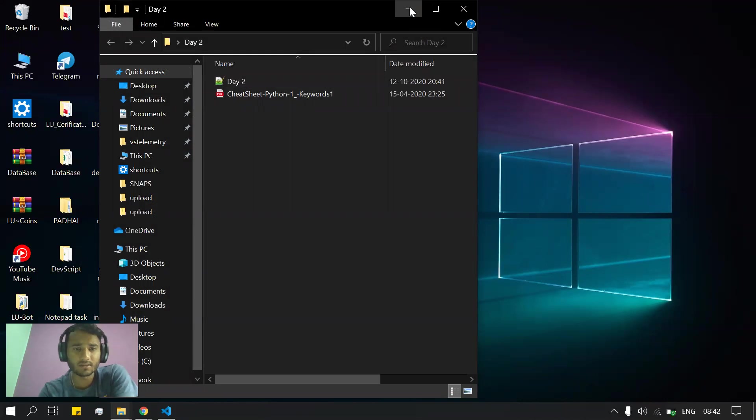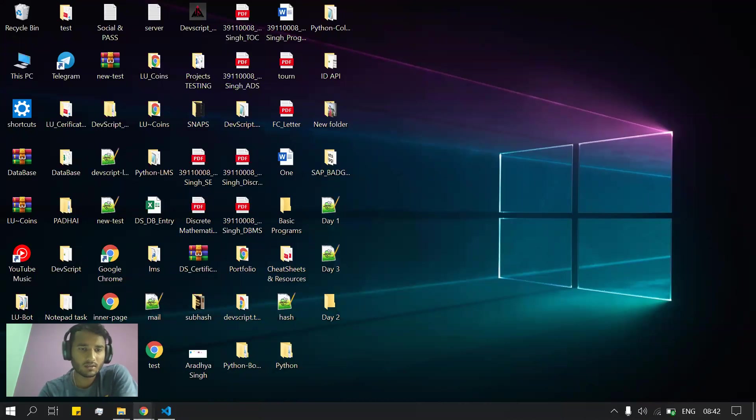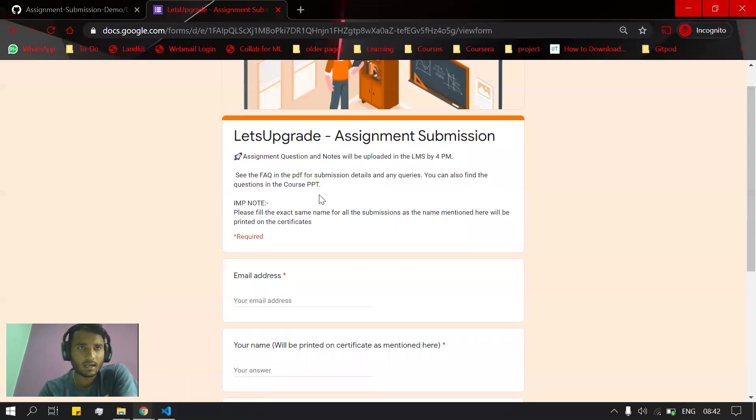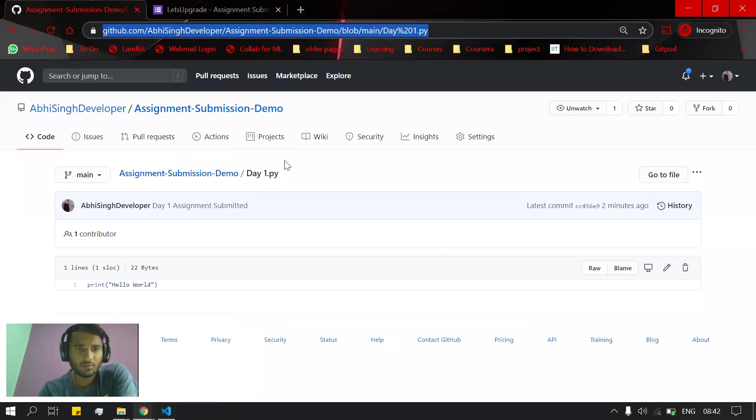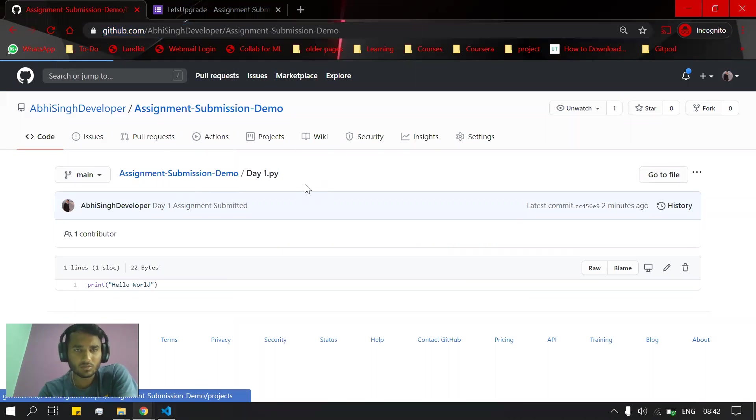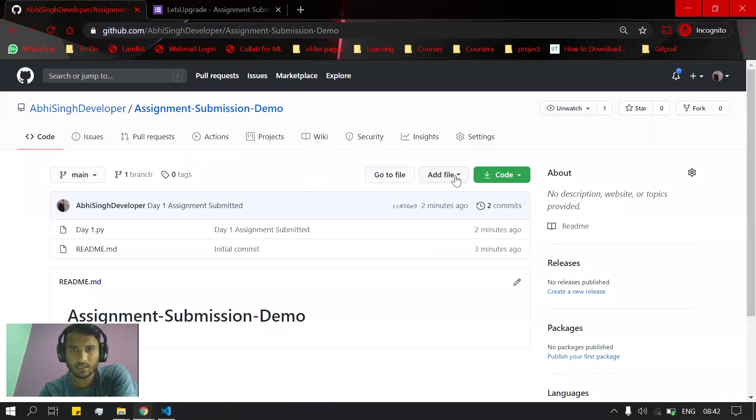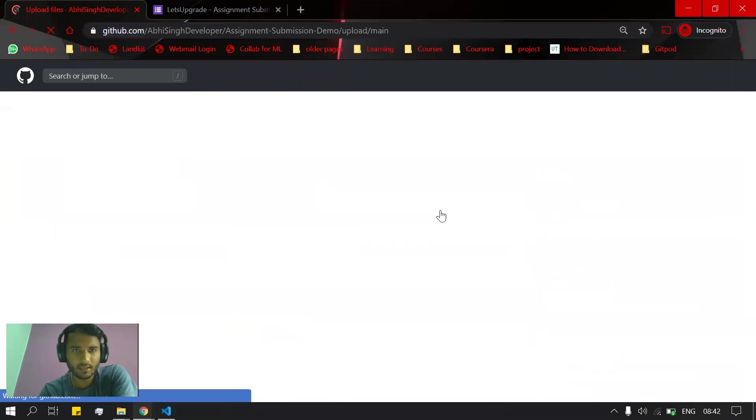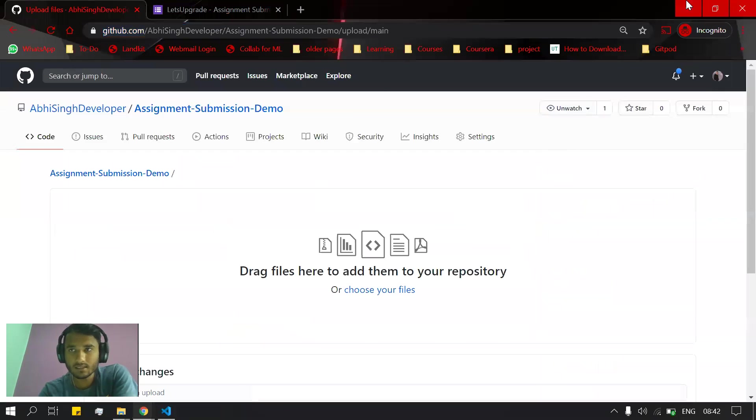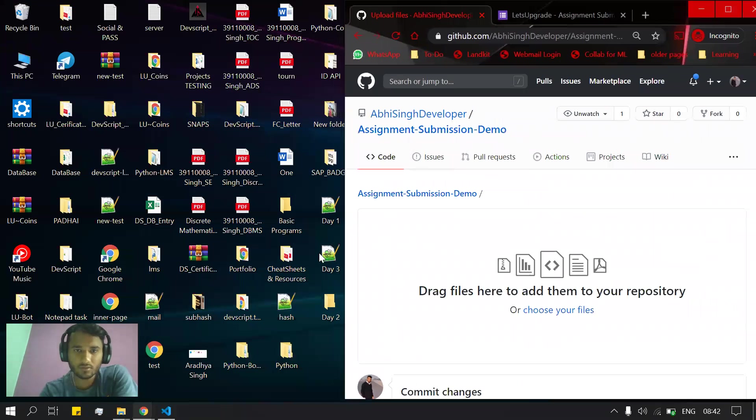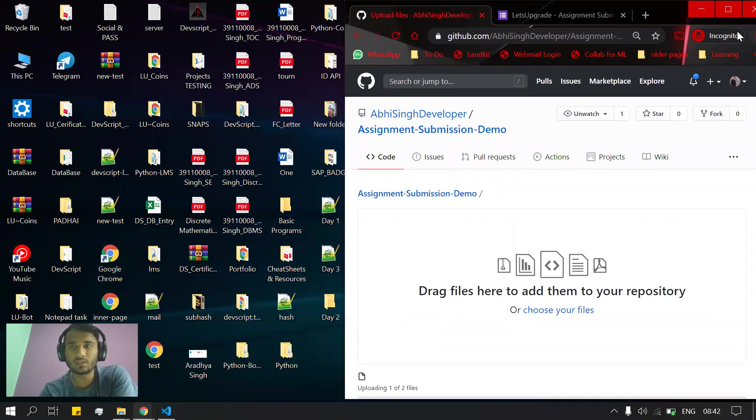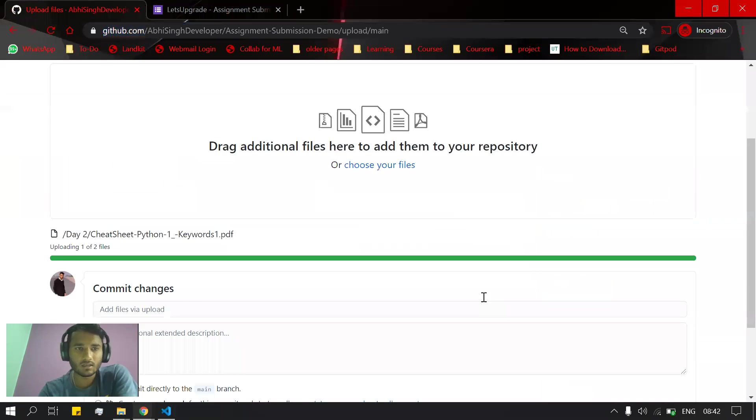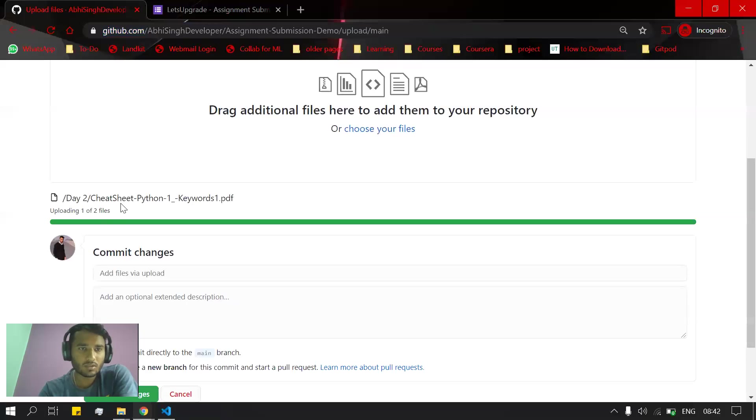submit as an assignment. Again we will go to this repository, and we will be uploading files. This time, since we have two files, we'll just upload this folder itself. After uploading this